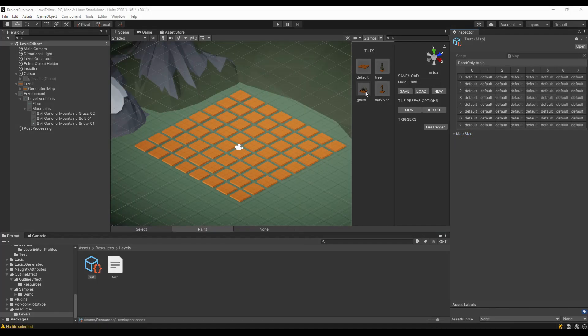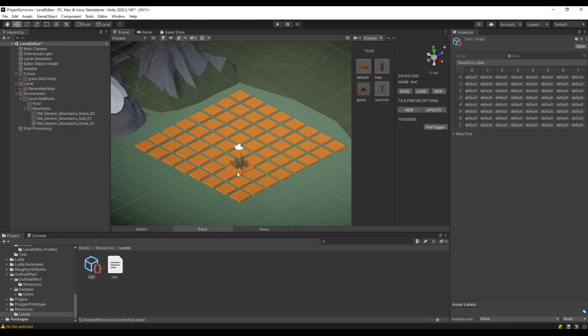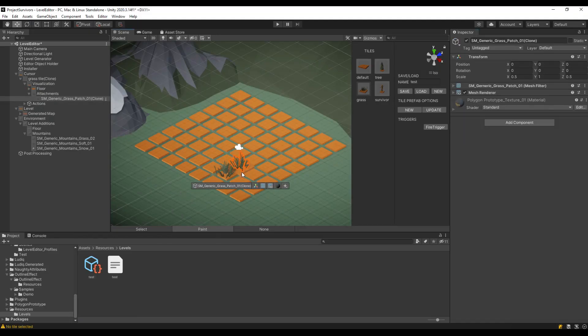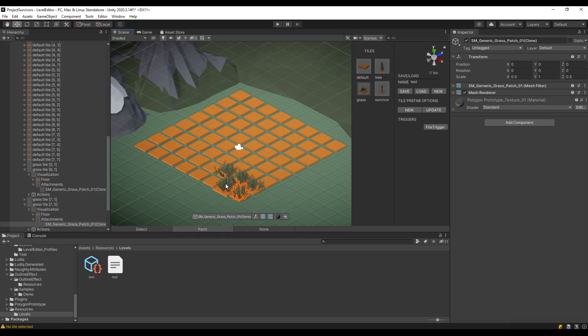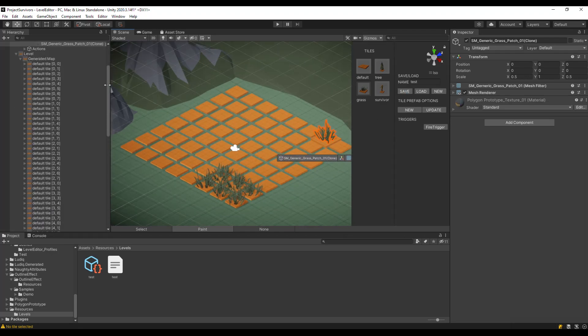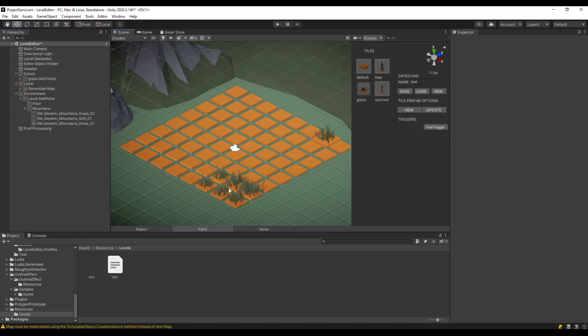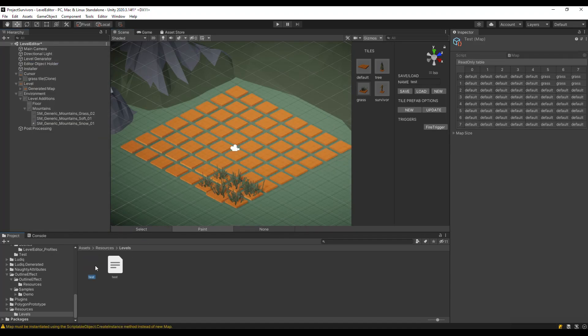The Level Editor class creates tools that have different functions. Right now I have only two tools: a Select tool and a Paint tool. The Paint tool lets us place one of the available tiles on the board. After saving and loading, the tile will stay modified and the scriptable object inspector will reflect those changes.